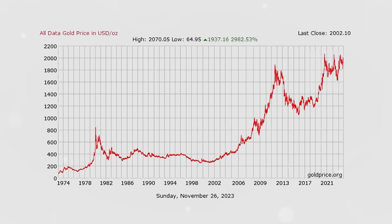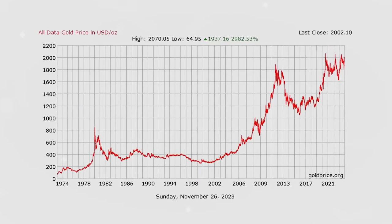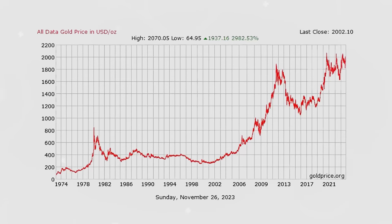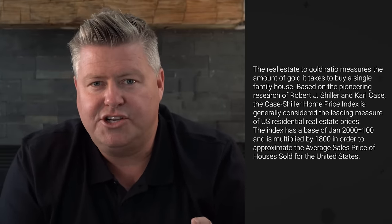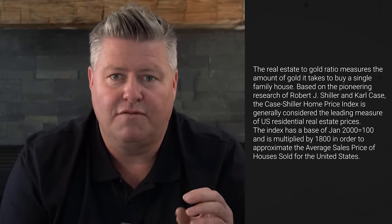I want you to look at where gold is now — before anything's been announced, before this massive recession that's supposed to be on the way. Gold is sitting above where it was in 2011. The real-estate-to-gold ratio measures the amount of gold it takes to buy a single-family house. Based on the pioneering research of Robert Shiller and Karl Case, the Case-Shiller Home Price Index is generally considered the leading measure of US residential real estate prices. The index has a base of January 2000 equaling 100, and is multiplied by 1,800 to approximate the average sales price of houses sold in the United States.